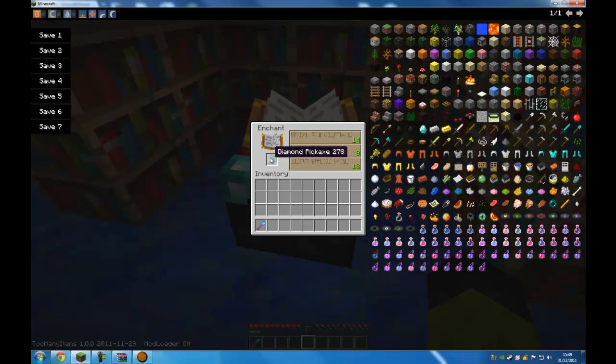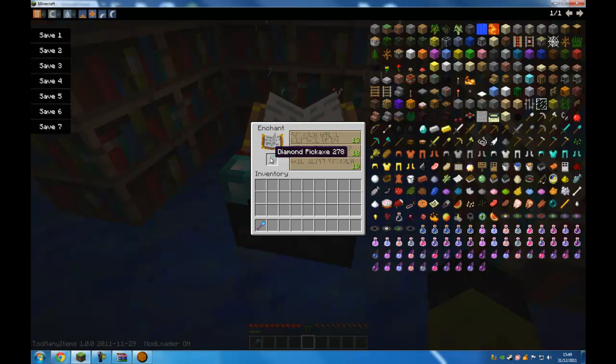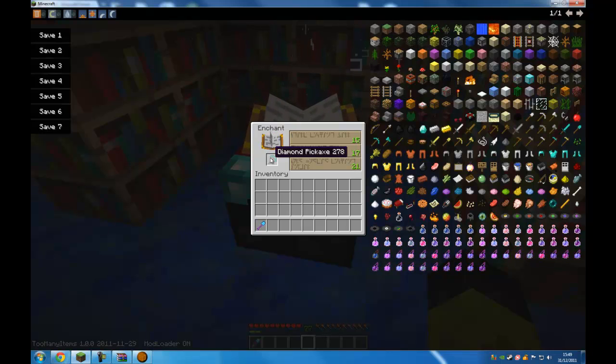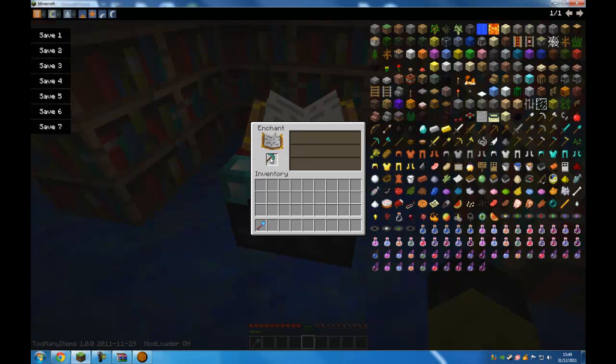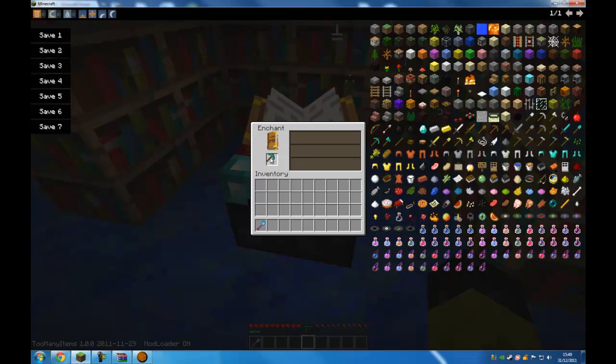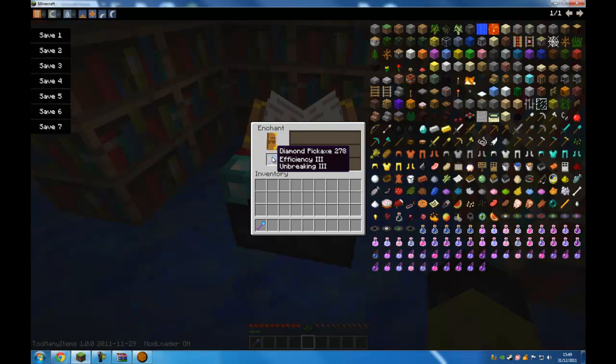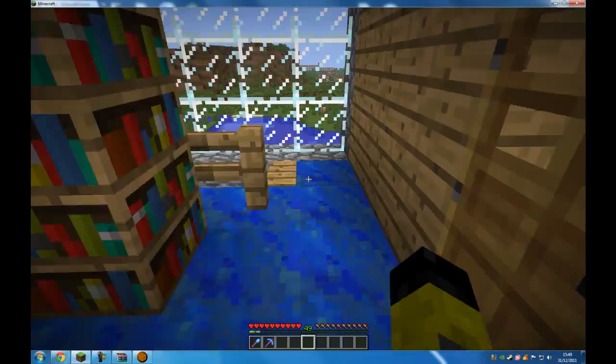Missed a good one there. A 30 but never mind. Try not to take too long about this. I'd like 1 over 25. So efficiency 3 and unbreaking 3.